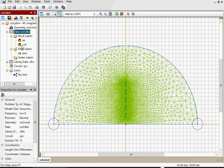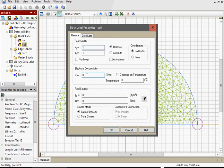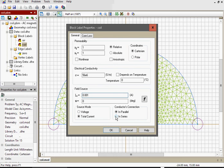Geometric model is the same, but in AC Magnetics problem we should provide some different data. So, double click the label coil. Magnetic permeability is 1 and electrical conductivity which is 56 megasiemens per meter.